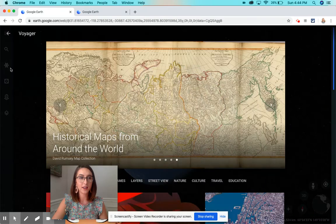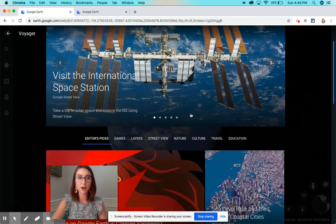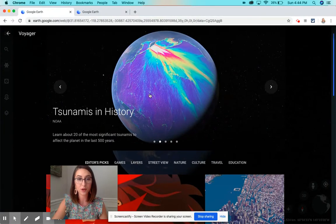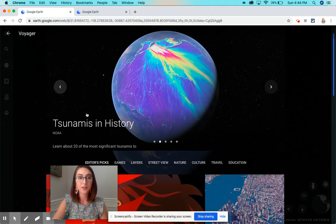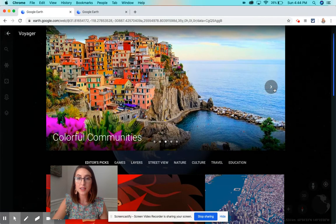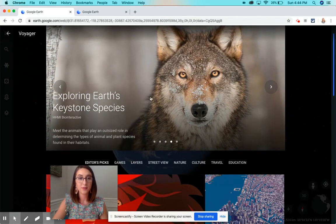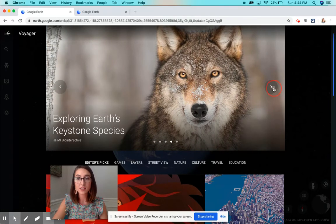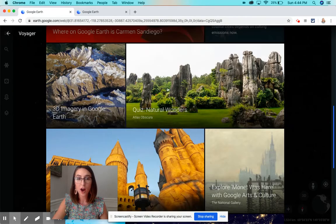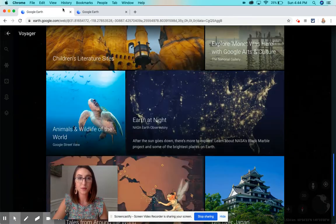Click on Voyager and you'll see all these different options where you can take students on a virtual field trip. So tsunamis, colorful communities, geography, different species — so for science there's so many options to take your students on these virtual field trips.